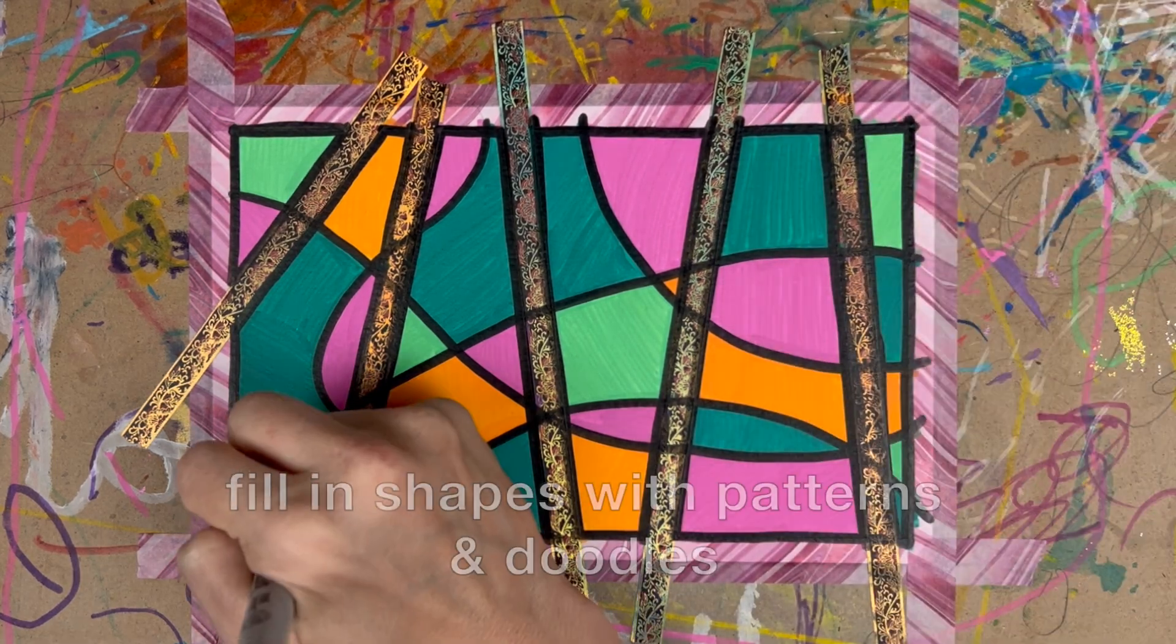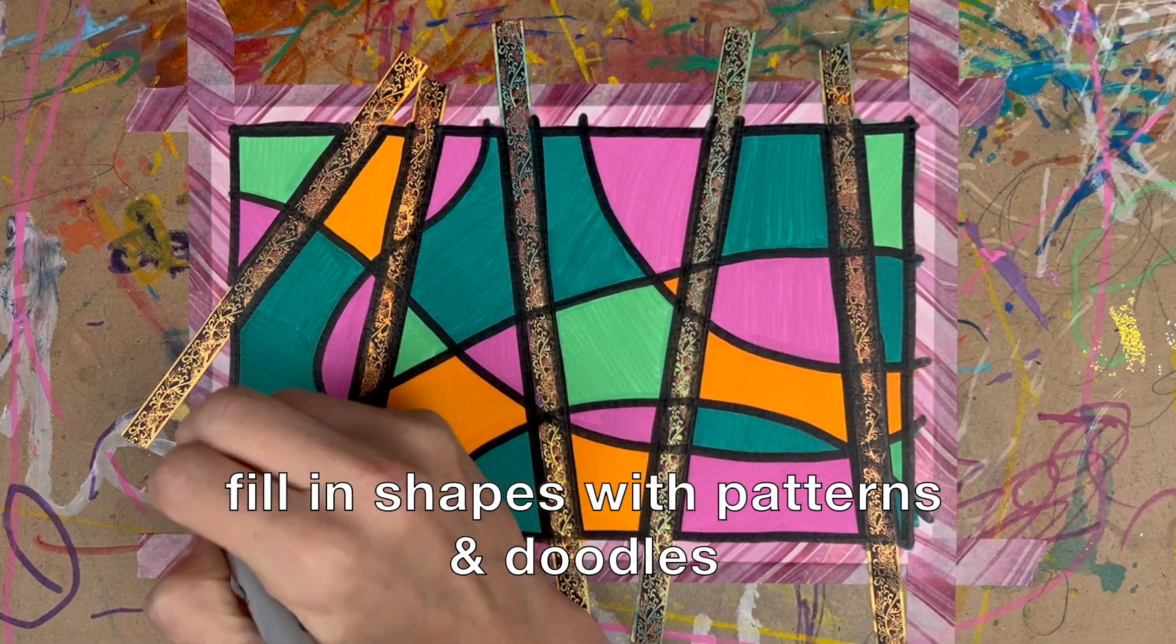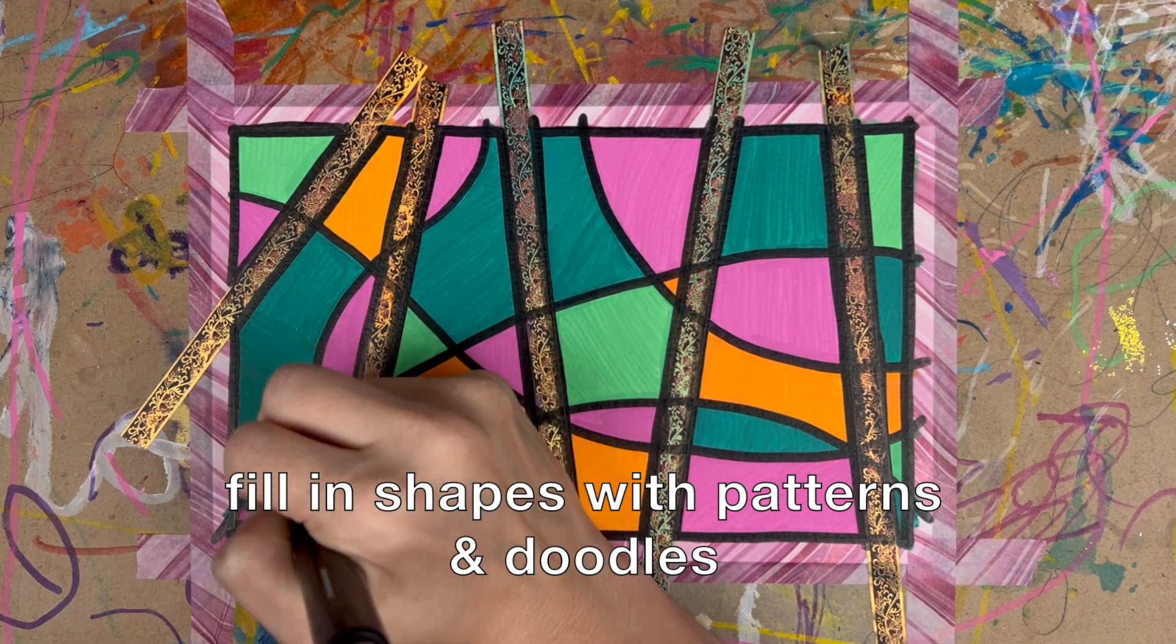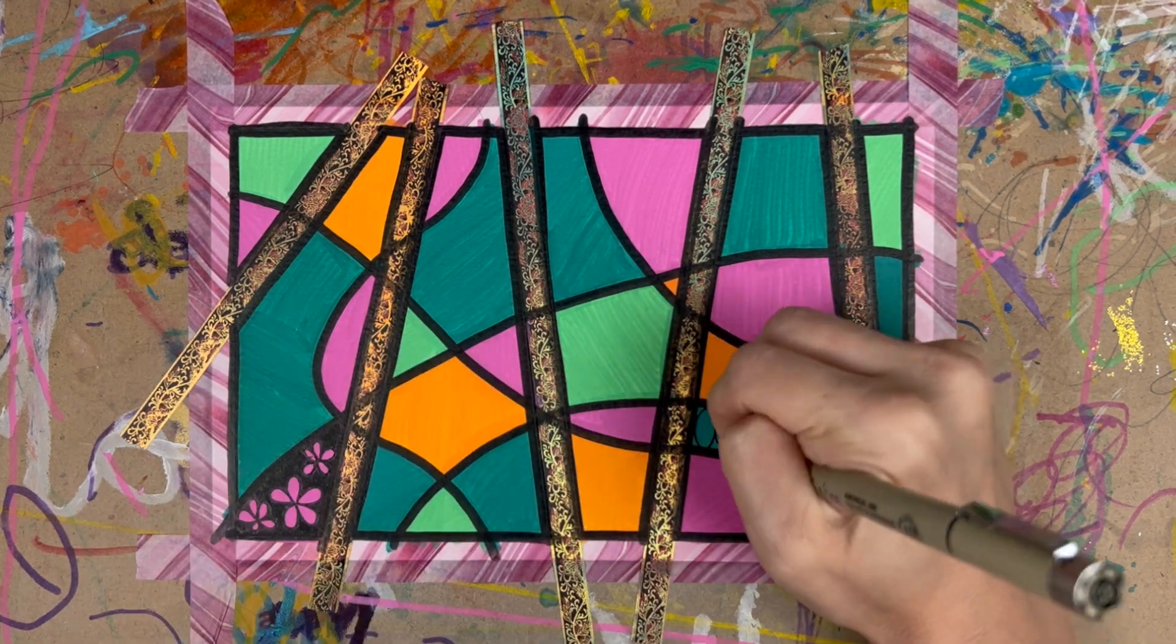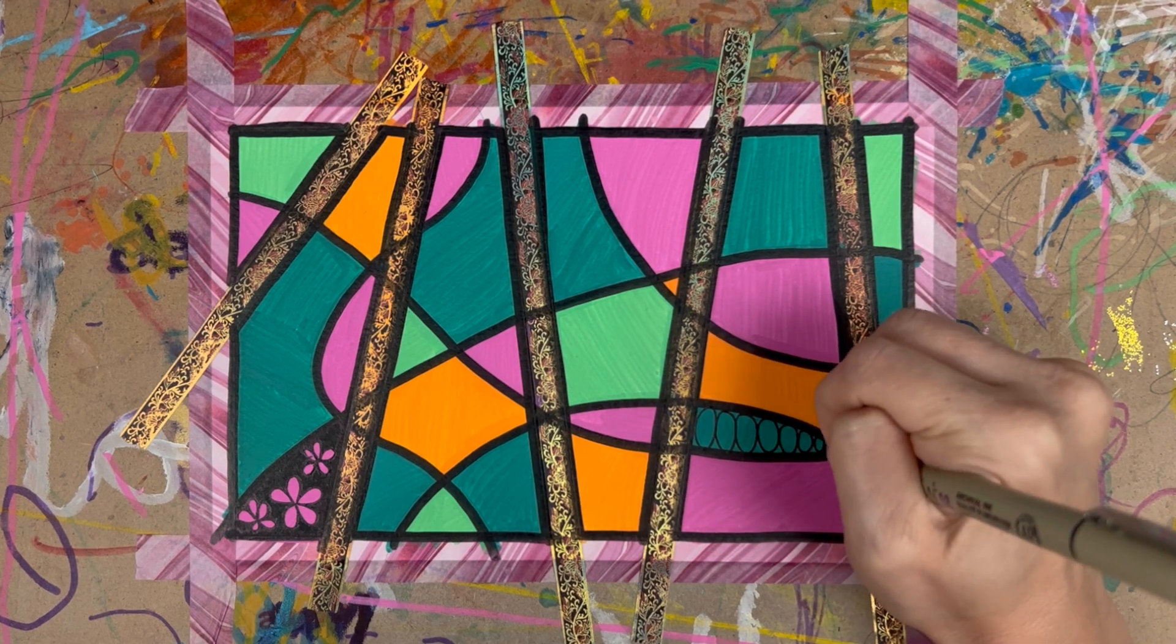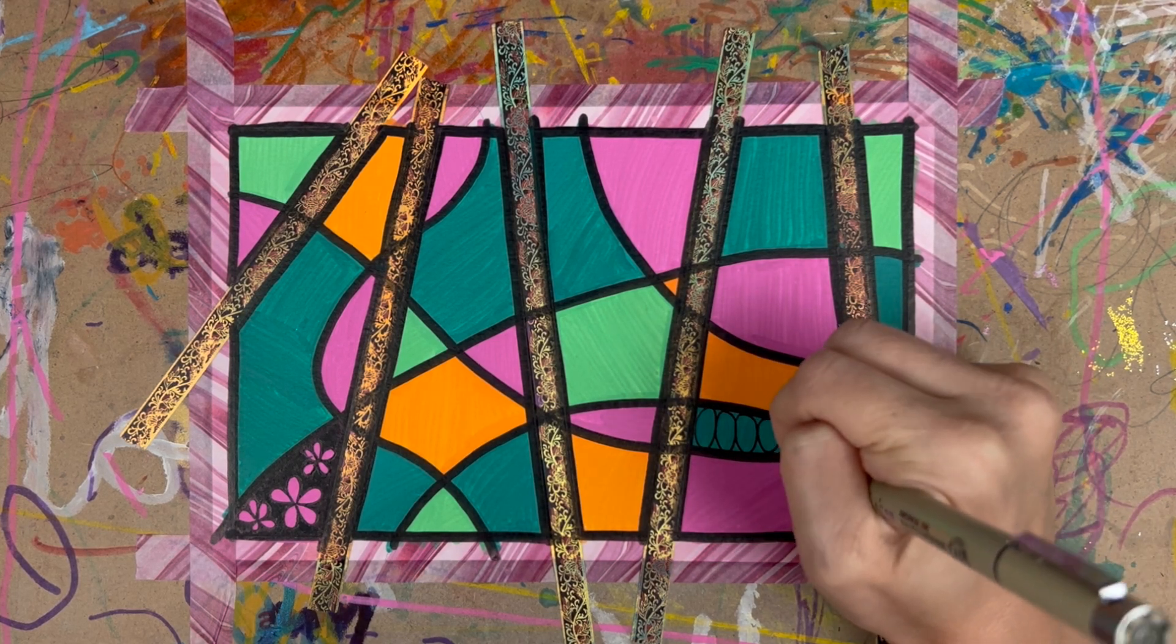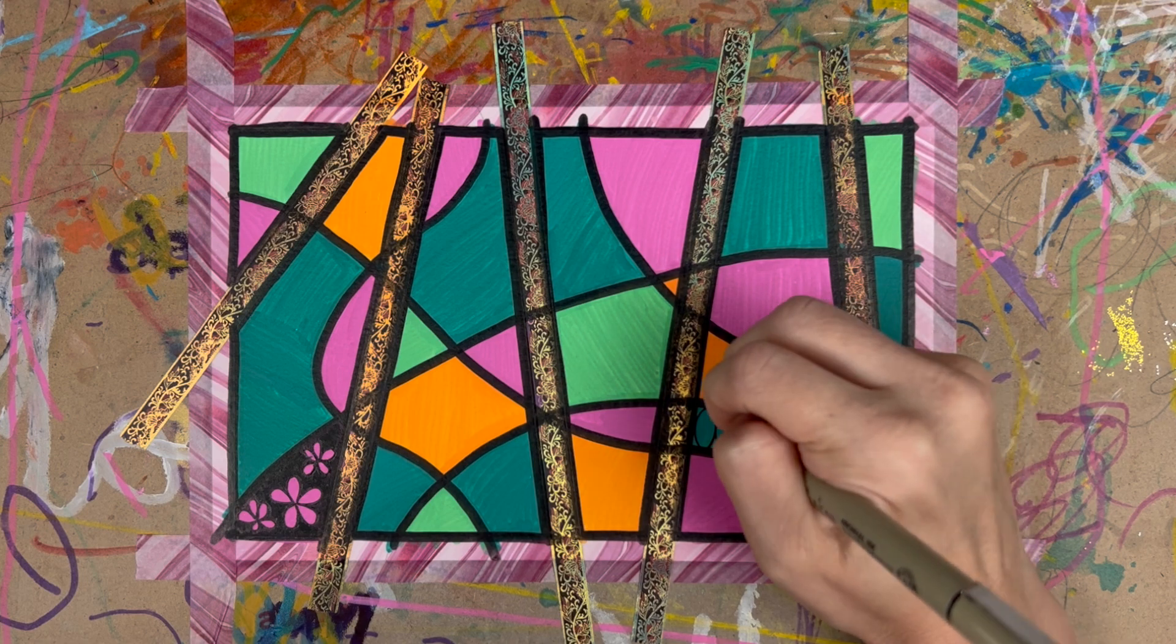And now go ahead and fill in your shapes with patterns, with doodles. You may have heard of the technique called Zentangle. Don't get caught up in any kind of technique, just doodle your little heart away.